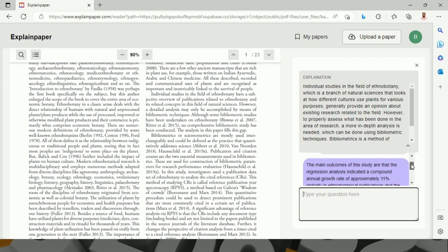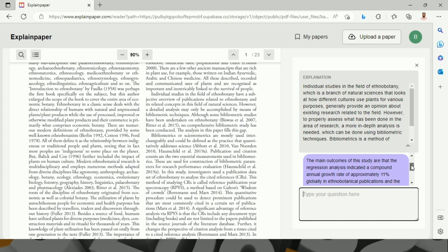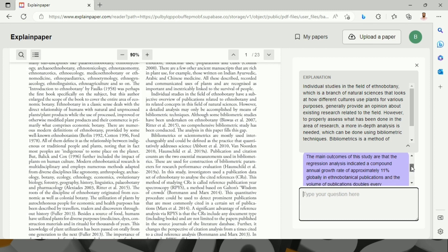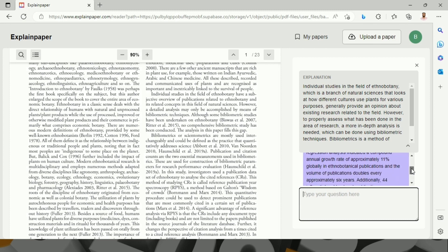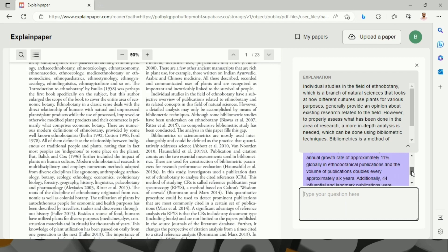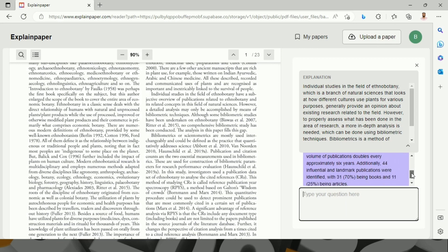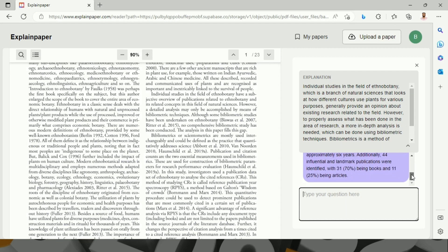The main outcomes of this study are that regression analysis indicated a compound annual growth rate of approximately 11%. Additionally, 44 influential landmark publications were identified with 30 being books.